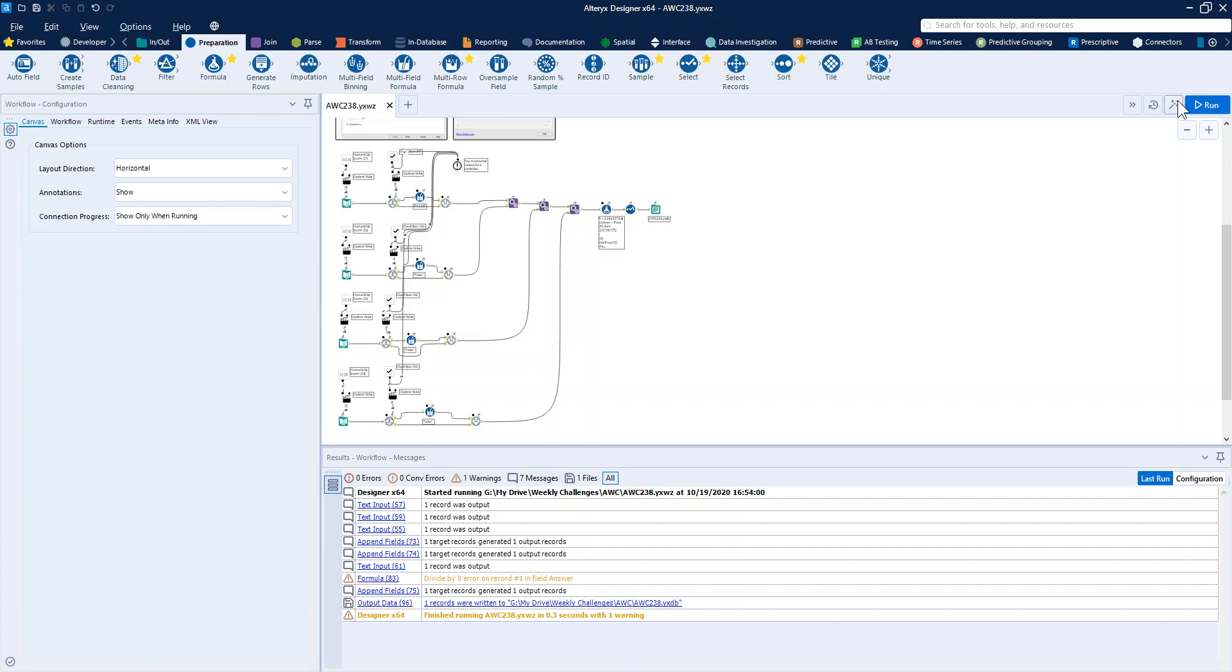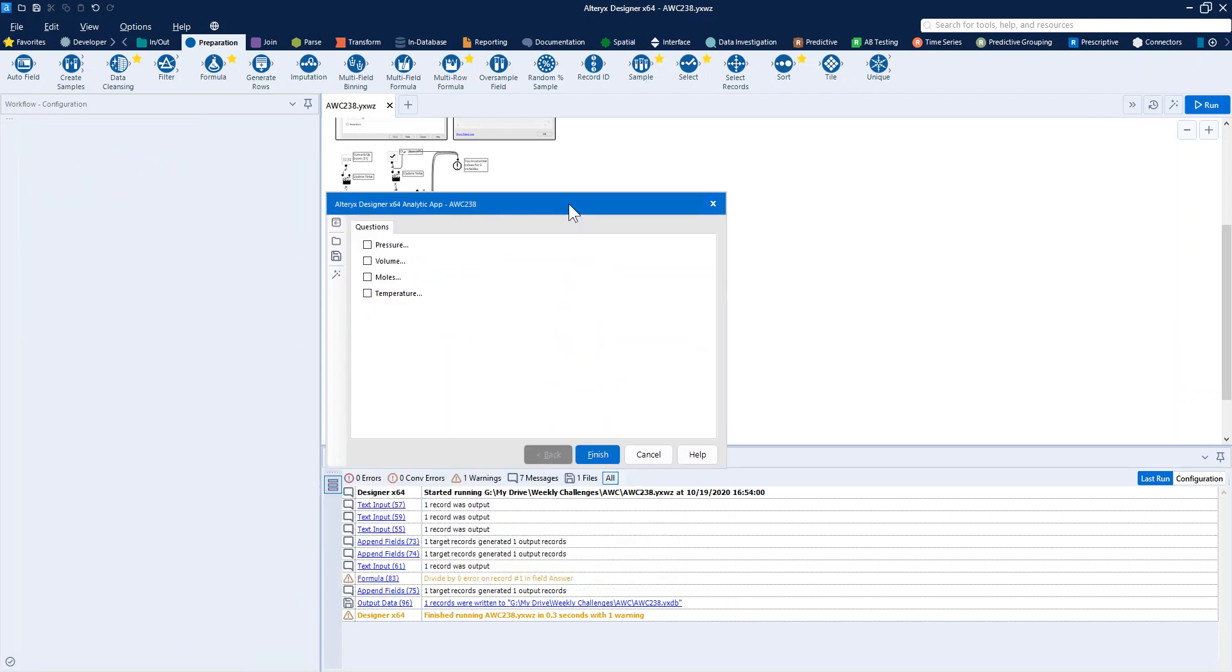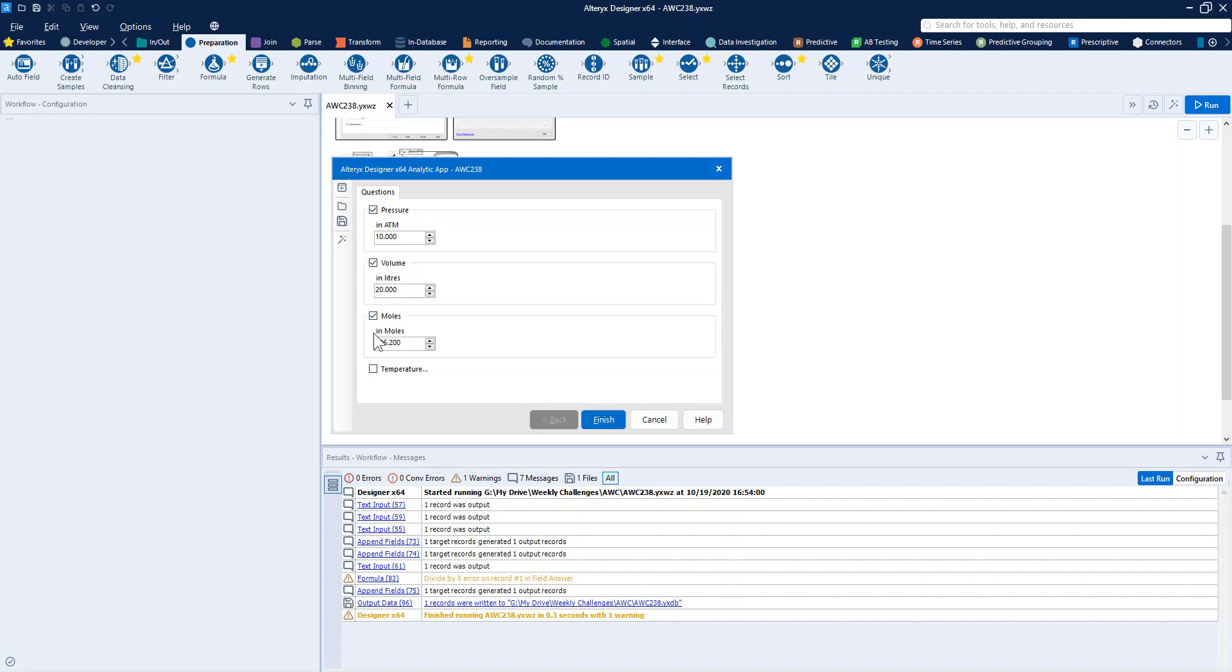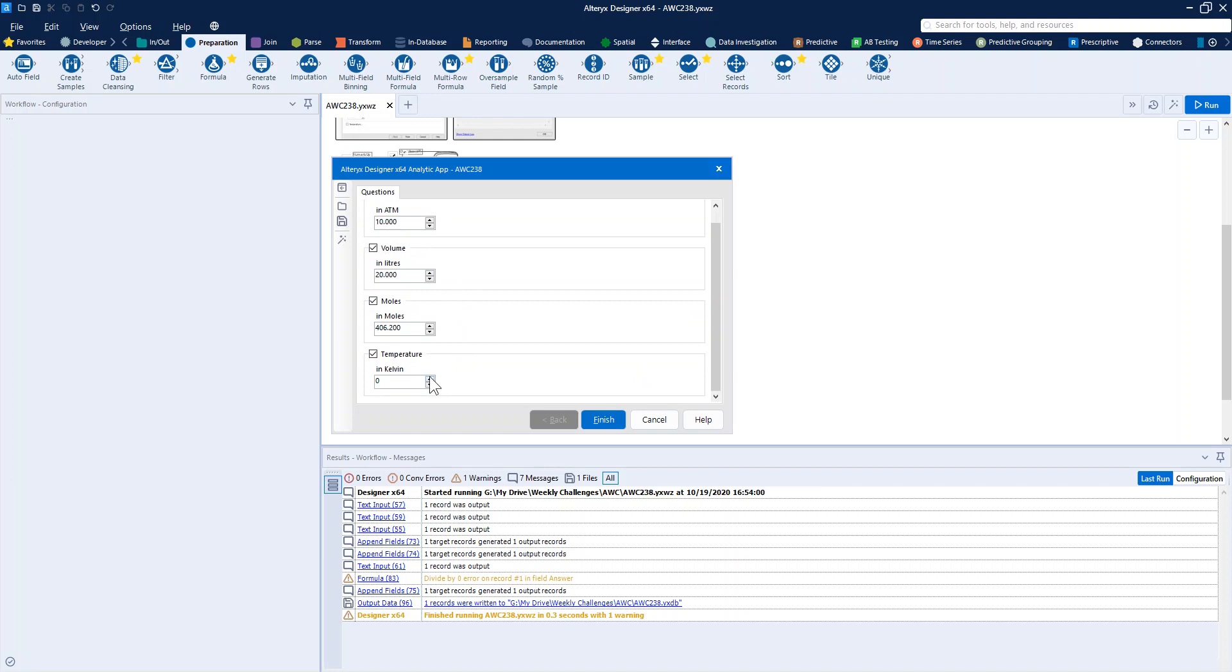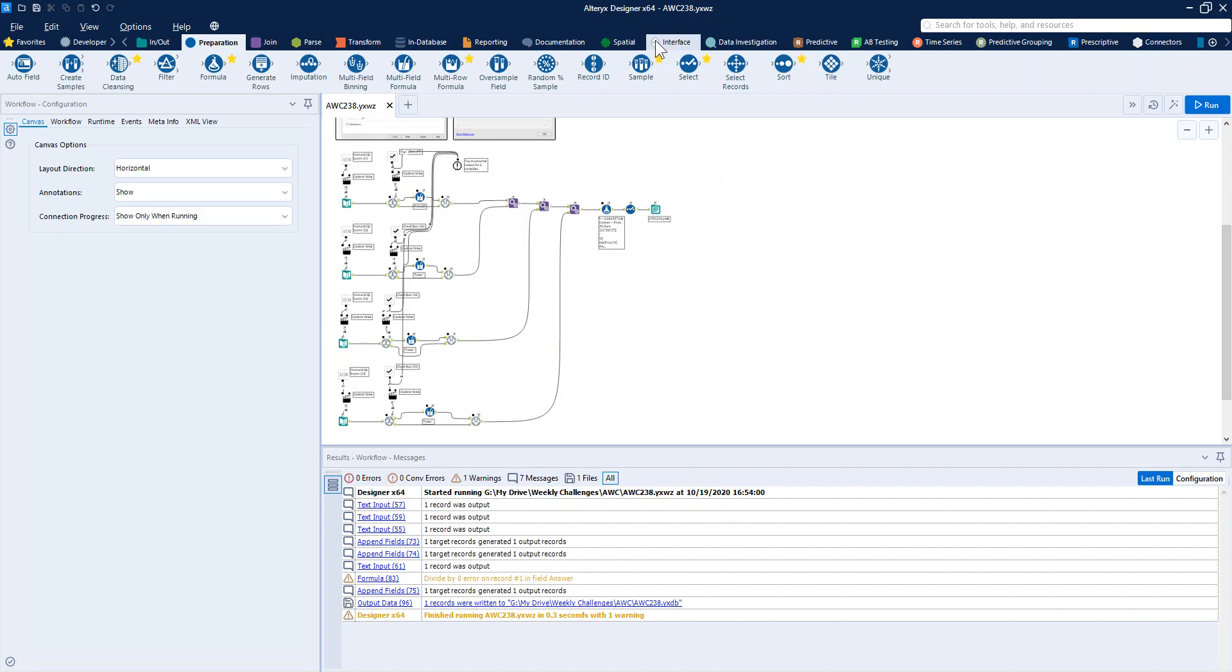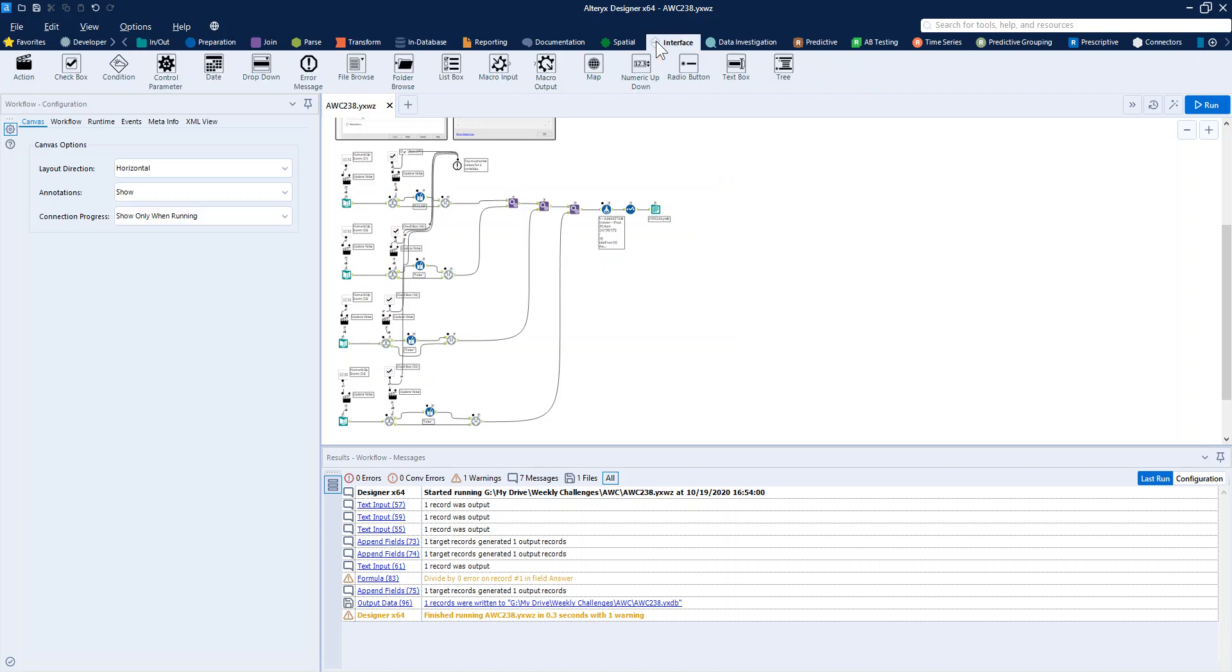In the interface design, we've got the pressure, the volume, the moles, and the temperature. These are all tick boxes with little numeric up and downs inside of them. So let's have a look at what tools we need for that.